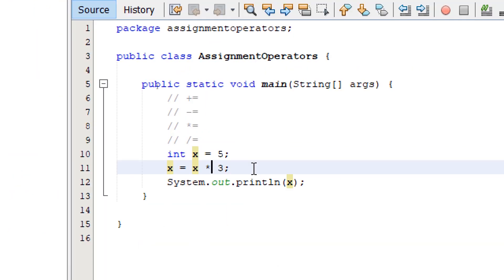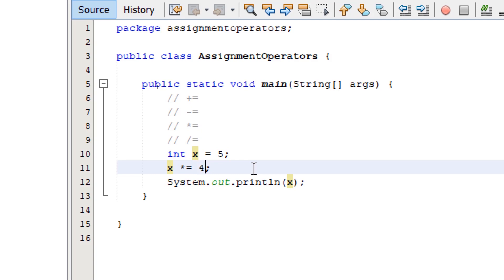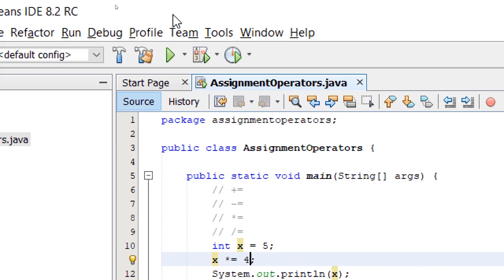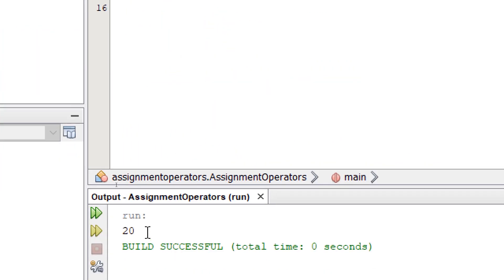To shorten the statement, we simply say asterisk equals. It's going to give us the same effect. So if I change this to 4, build and run, it's going to say 20.